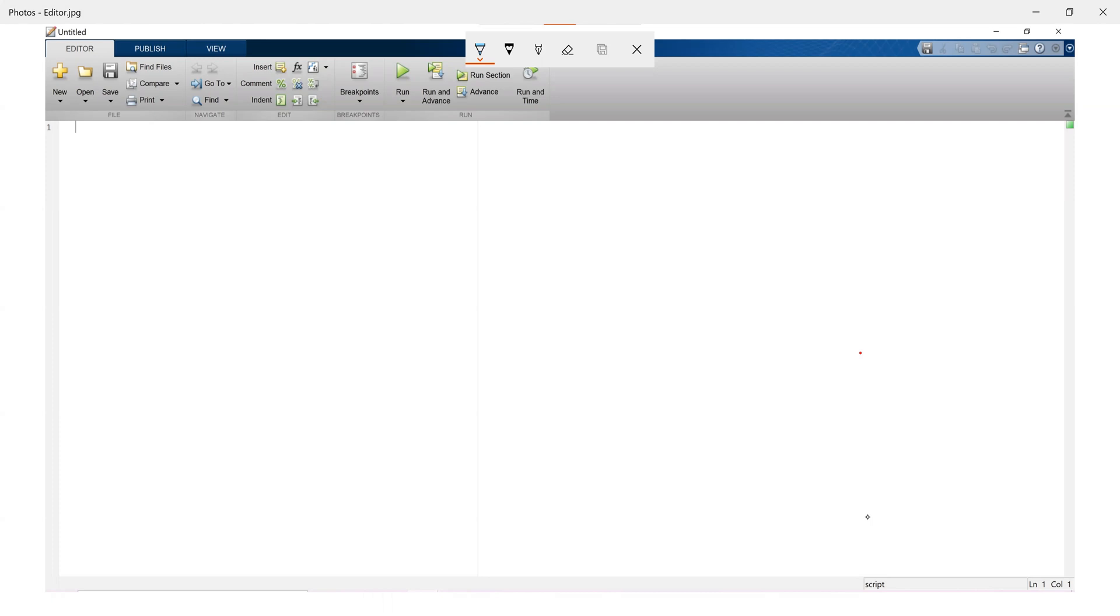This window is used to edit the program files and other editable files. Mostly the editor is used to write script files and function files, which contains the multiple MATLAB commands to be executed in one click.